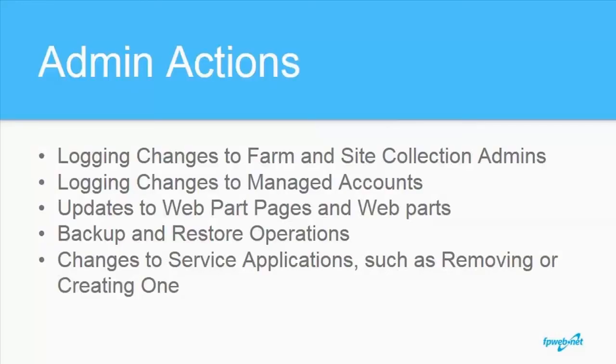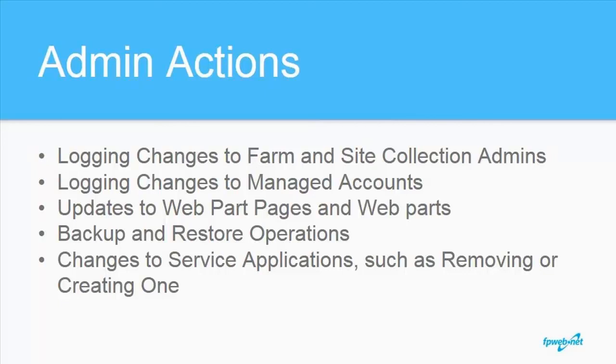On TechNet, you can find a list of administrative actions that are now logged. In my opinion, these are some notable ones. There's others worth checking out, but these are the ones I can see myself digging through logs to find. For most SharePoint admins, admin auditing is a long overdue and welcome feature.